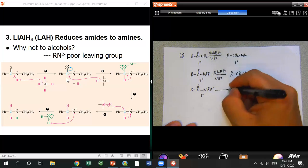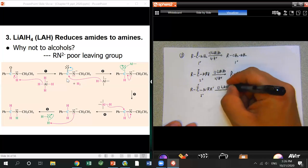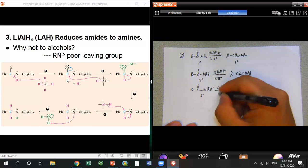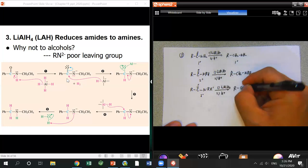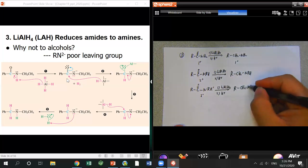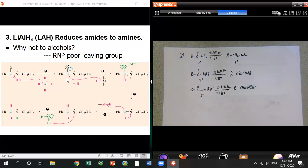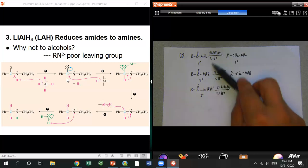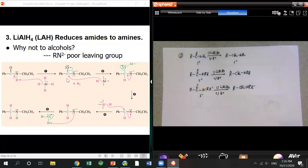If you start with a tertiary amide and use LiAlH4, you get a tertiary amine. Don't think about alcohol here — that's a mistake. The mechanism explains why no alcohol is formed.